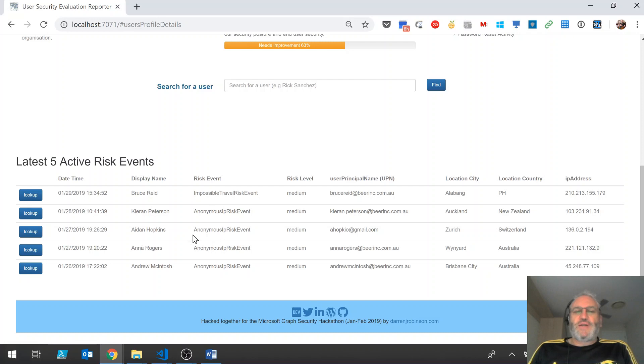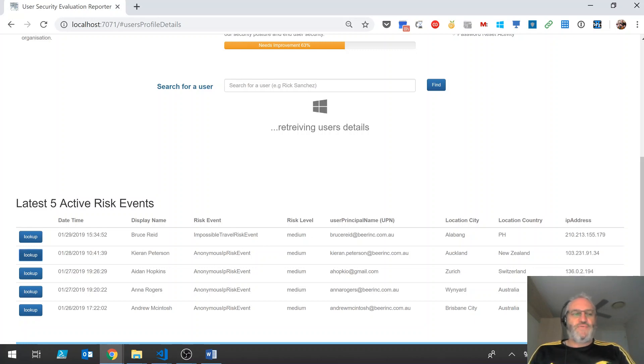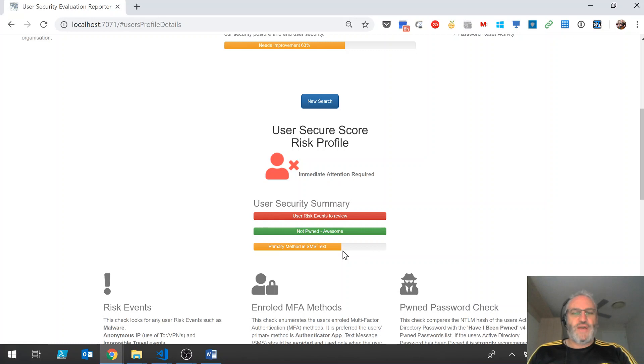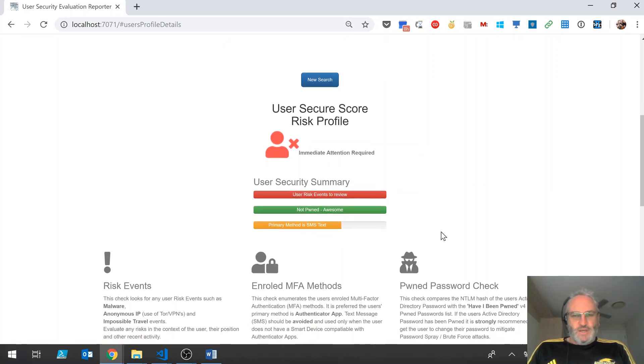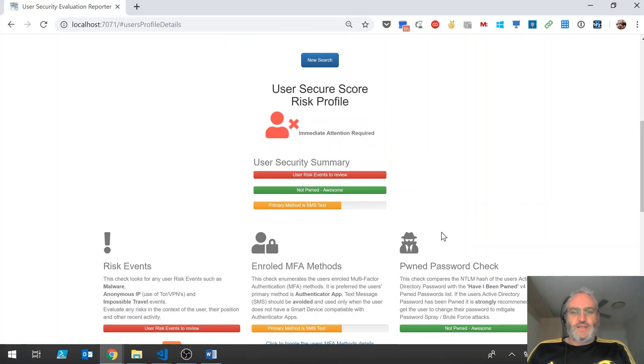For any one of these, we can click on lookup and it's going to go and retrieve the details for the individual that's associated with that event and give us some more information about them. When selecting them, we will be able to understand the individual security posture of that user aligned with best practice, but also how we want the users to be configured for our environment. So in this case, you can see we've got immediate attention required.